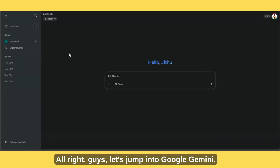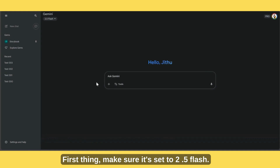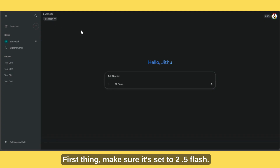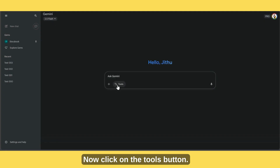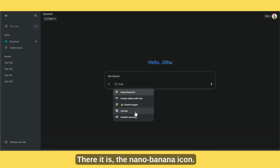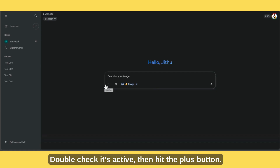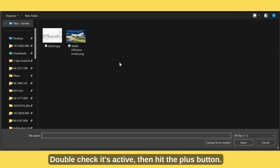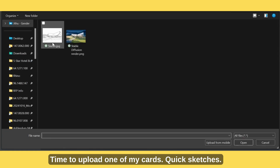Alright guys, let's jump into Google Gemini. First thing, make sure it's set to 2.5 flash. Now click on the tools button — there it is, the Nano Banana icon. Double check it's active, then hit the plus button. Time to upload one of my quick sketches.